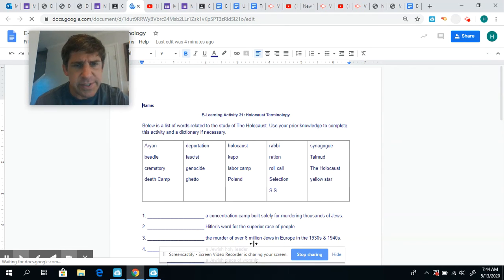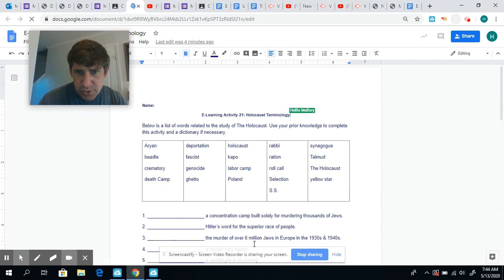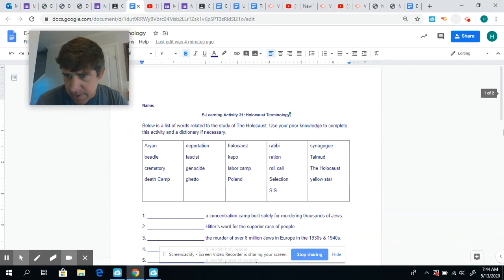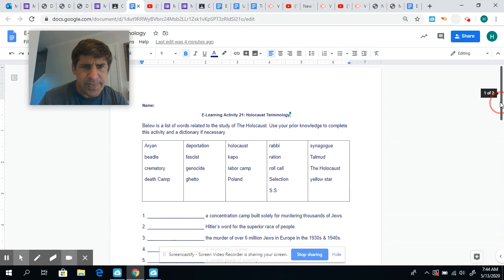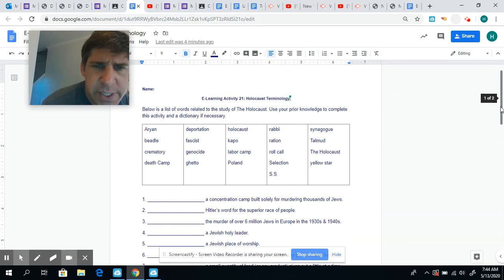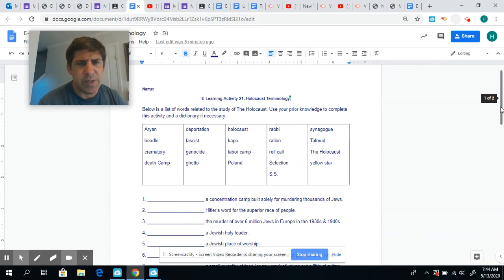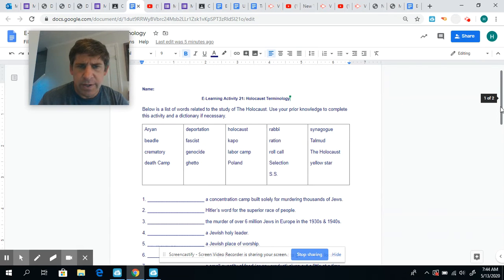You have, let's see, you've got 20, 21 words here, okay? Below is a list of words related to the study of the Holocaust. Use your prior knowledge to complete this activity in a dictionary if necessary.